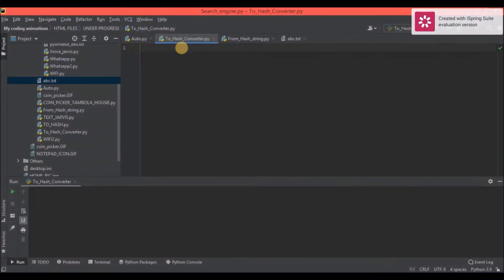Hey friends, welcome to my channel Python Learners. In today's video I will be creating a hash converter — converting a string variable into an MD5 hash value, and then that MD5 hash value back to a string.